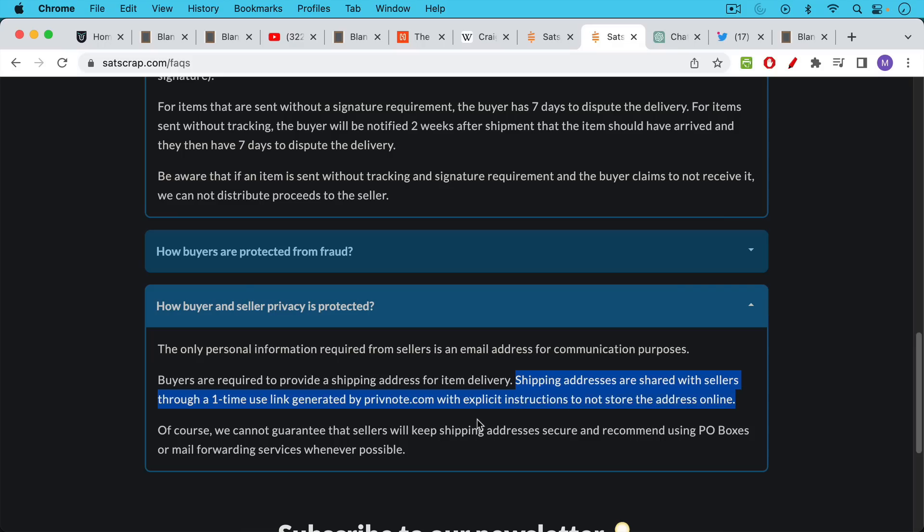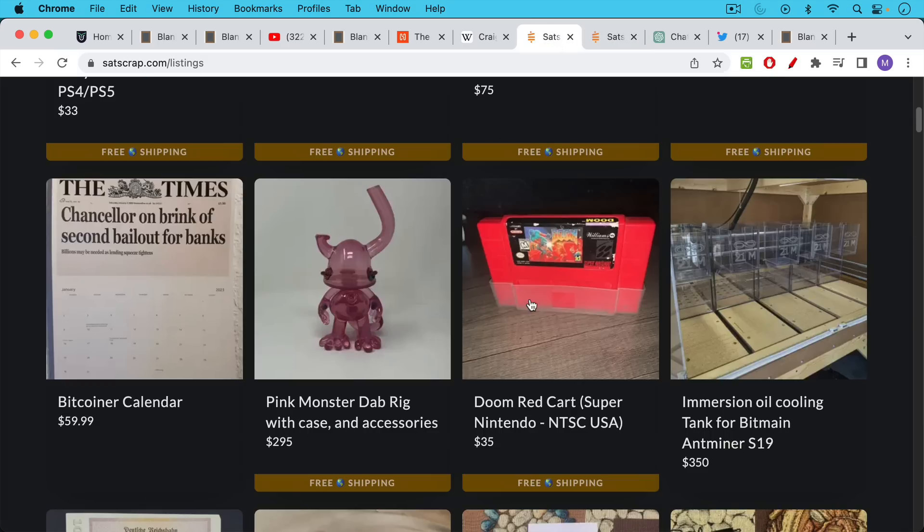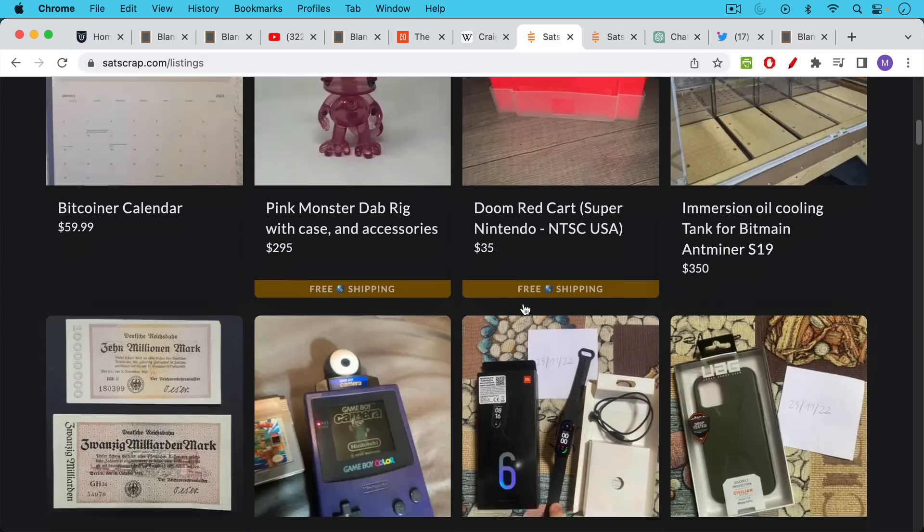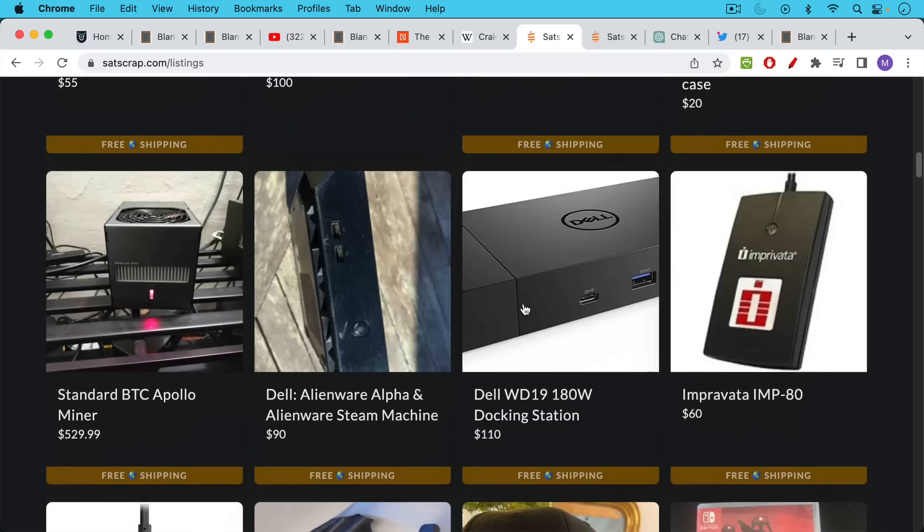But for a seller, if you're interested in selling some of the junk you have in your attic or garage, all you really need to provide is an email address and you can convert the stuff in your house to Bitcoin. So I think this is a great idea. This is another way that Bitcoin can be used to sort of clean up our lives, get rid of junk and convert it to the soundest money that's ever been around.